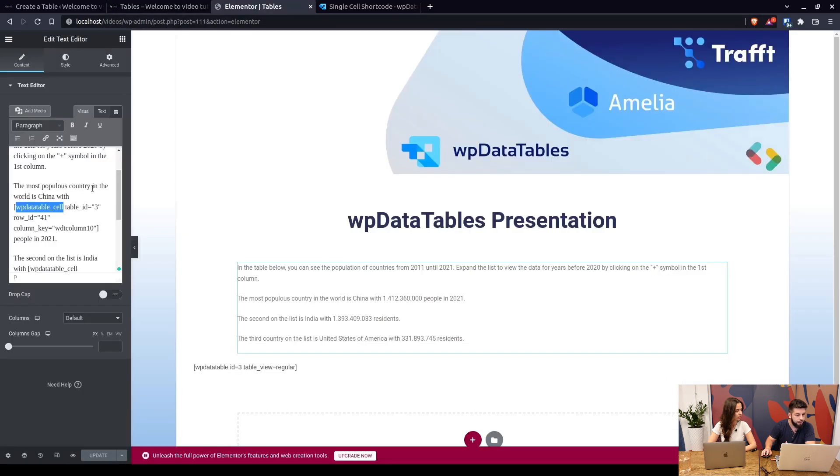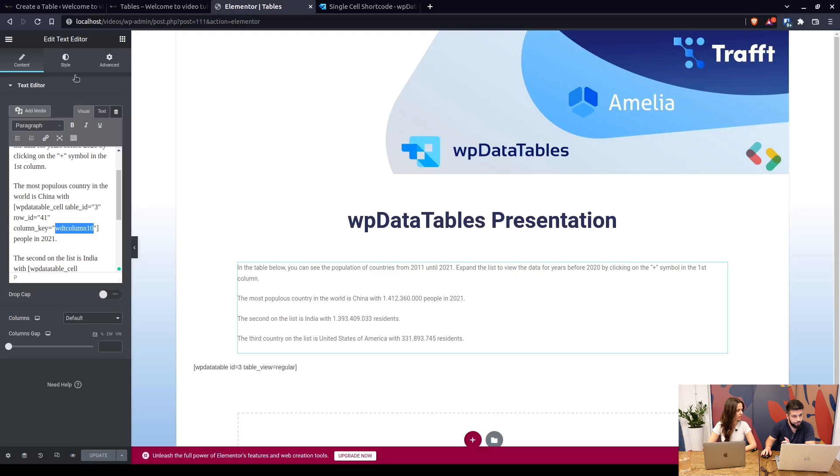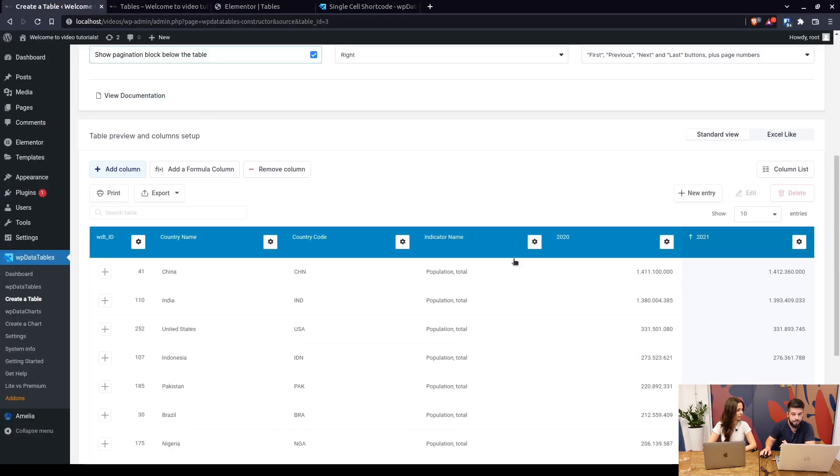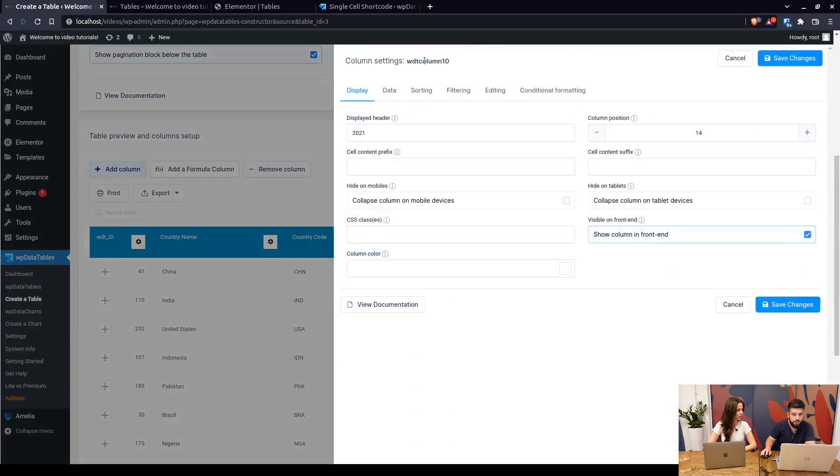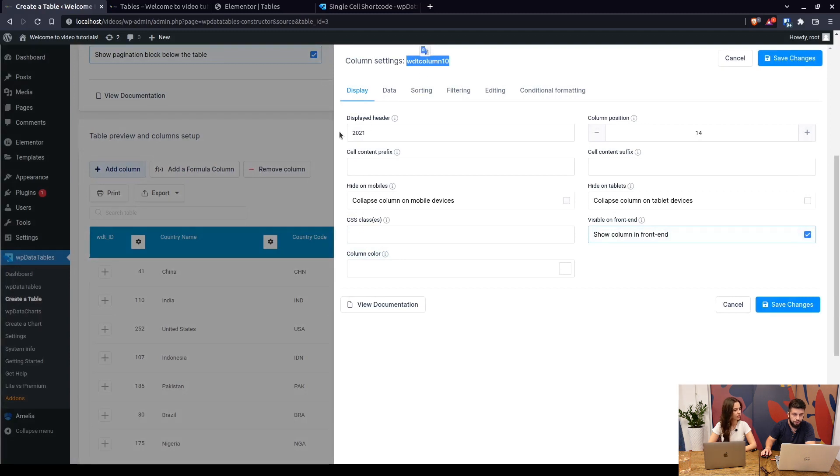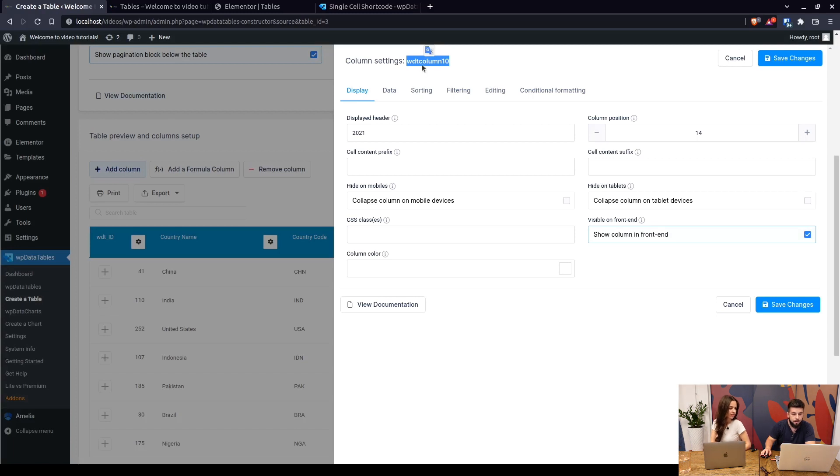So this has been added table ID 3 row ID 41 and column key is the actual origin header of the column. So in the table you click on this little gear to open the settings and in here you can see the origin header of the column. So the displayed header is 2021 but since it's an imported table stored in the database it's WDT column 10.